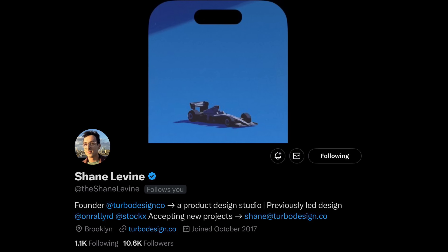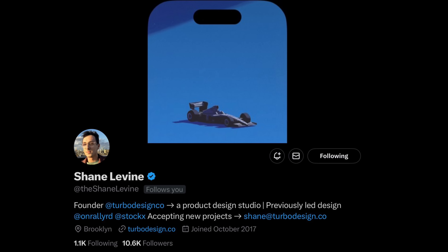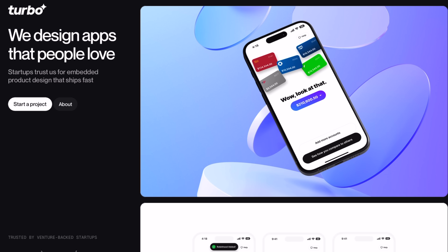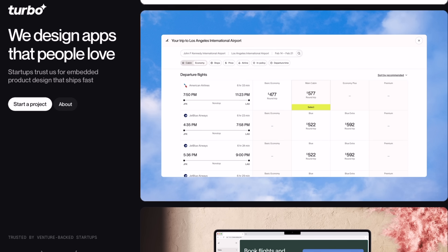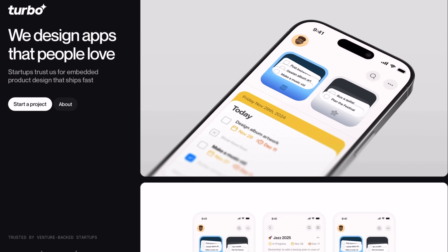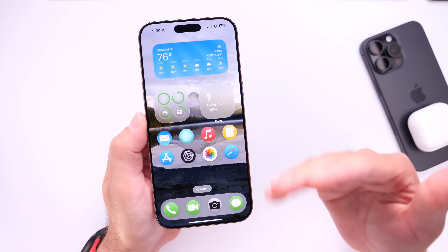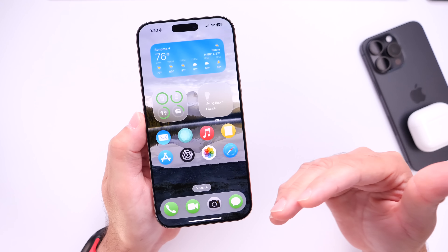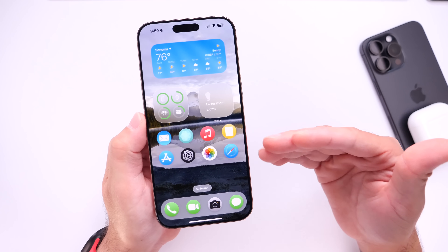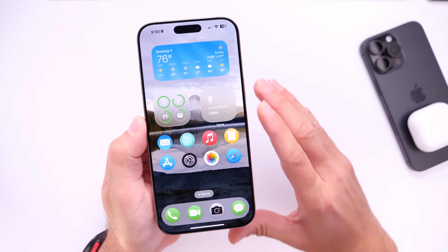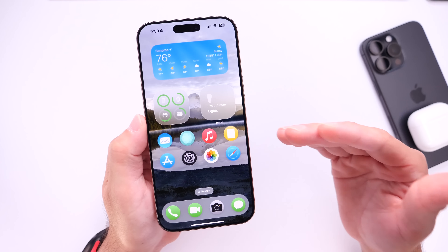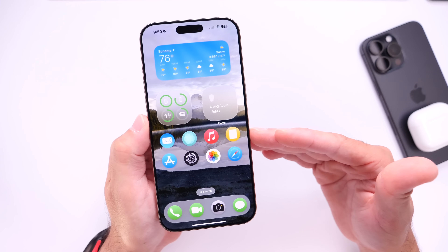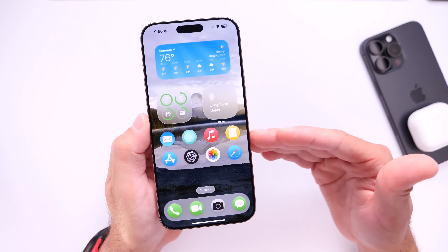Before we begin, I want to give a big shout out to the designer behind this project, Shane Levine. Make sure you check out his graphic design studio and give him a follow on X to stay up to date with the latest design changes on this concept demo. We'll continue to update the demo with additional applications and functionalities as more details surface regarding iOS 19.